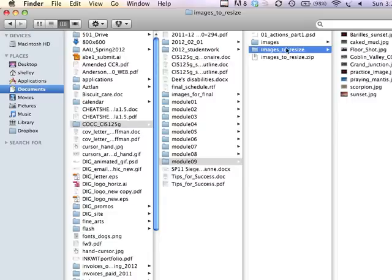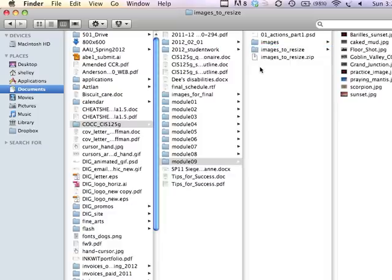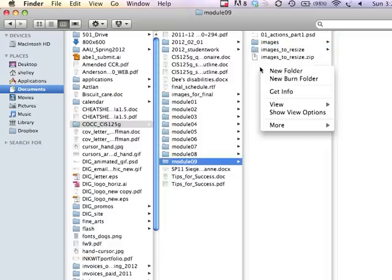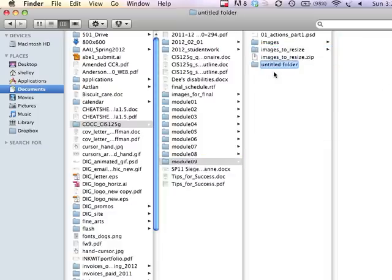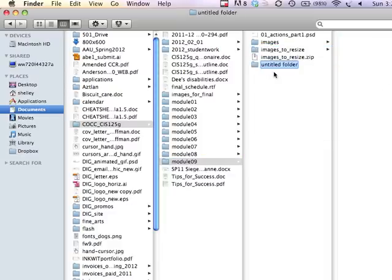So I'd have images to resize in a folder, and I also want to set up a target folder where the images will go once I have applied the action to them and have them all resized. So I'm just going to create a new folder, and I'm going to call it Resized.